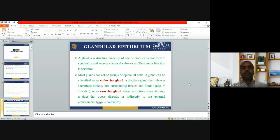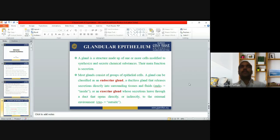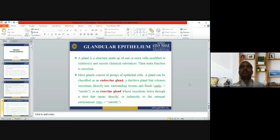Now we will start the topic: glandular epithelium. A gland is a structure made up of one or more cells modified to synthesize and secrete chemical substances. The main function of the gland is secretion — they release some chemical substance. Most glands are made up of epithelial cells. Glands can be classified as endocrine glands or exocrine glands.